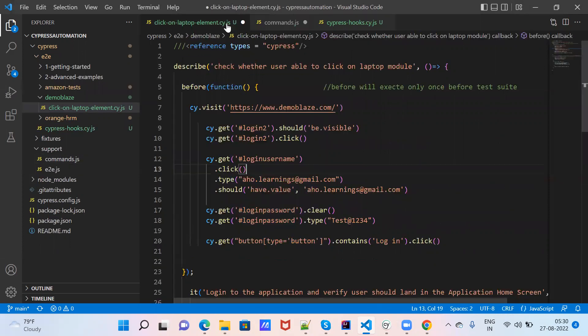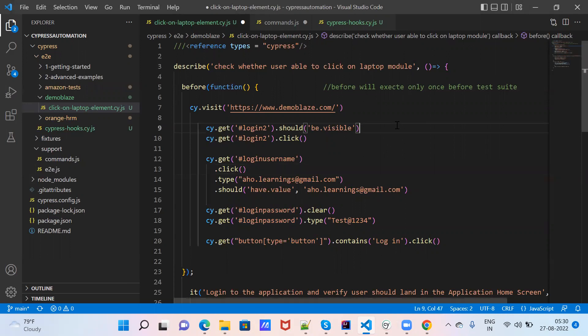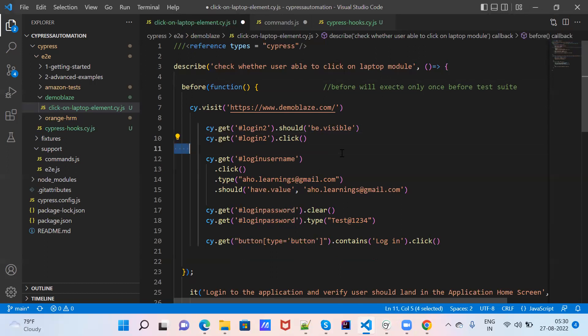We are minimizing the script. In any other tools, we create common functions or application functions. Similarly, here we are creating global functions or common functions that are shared across each and every test case.